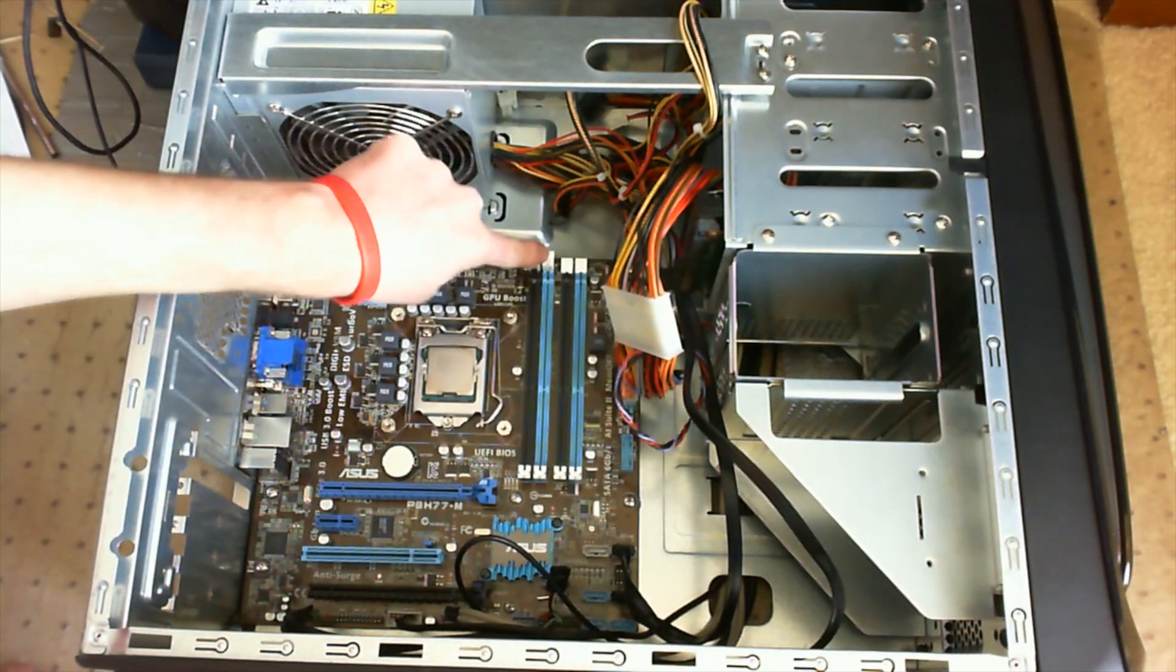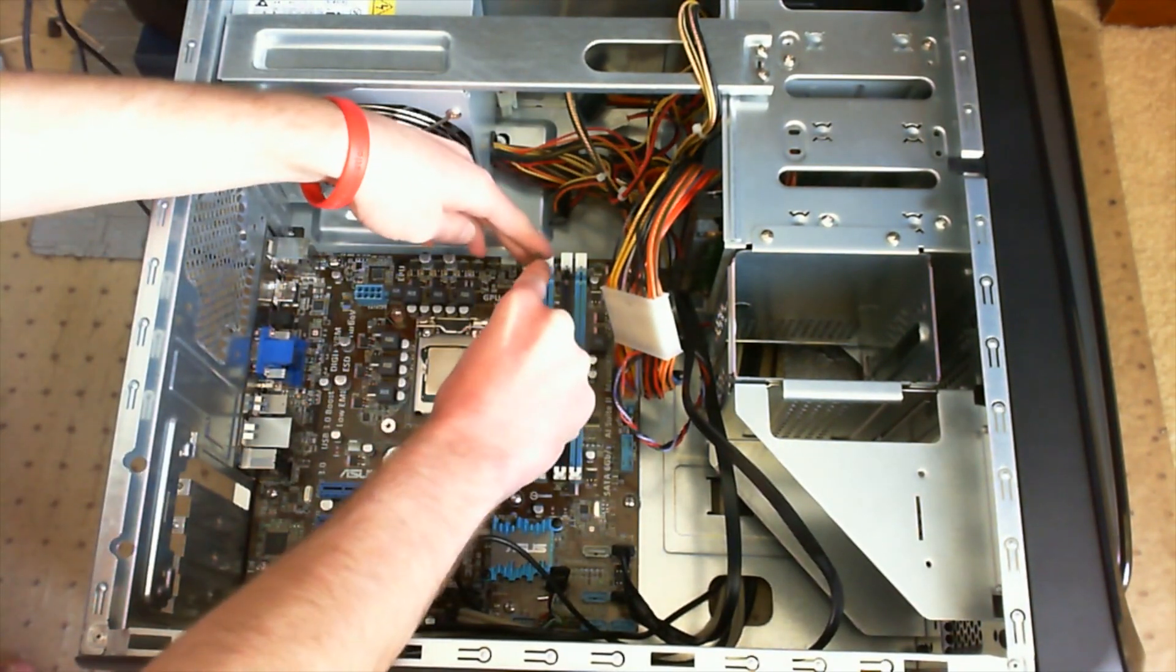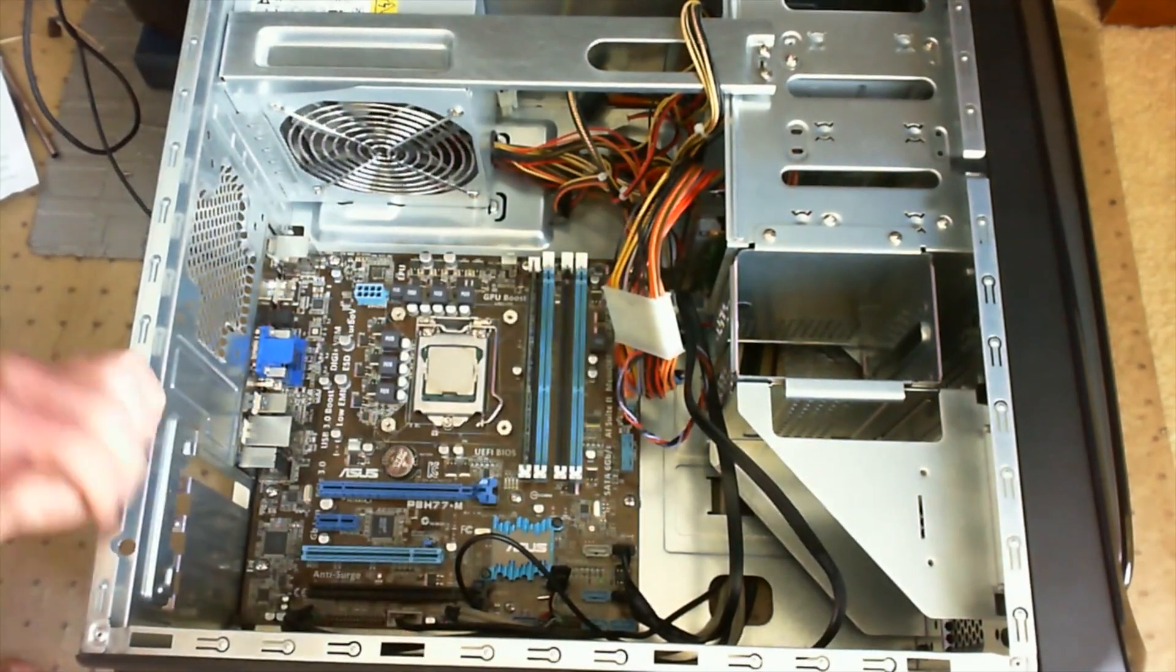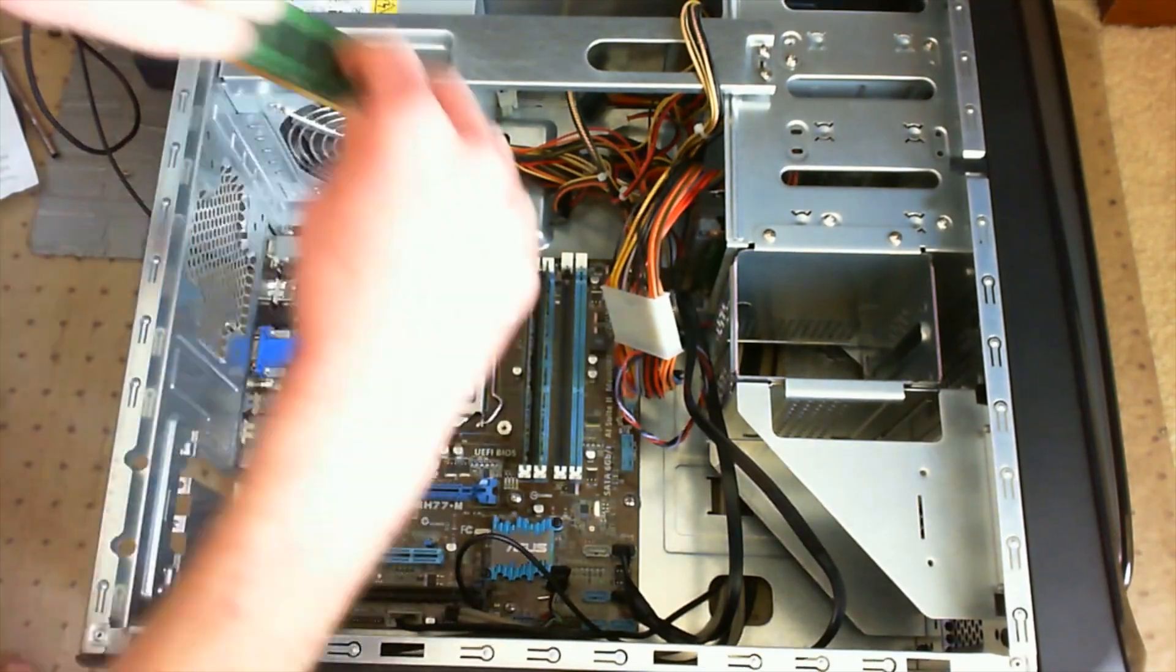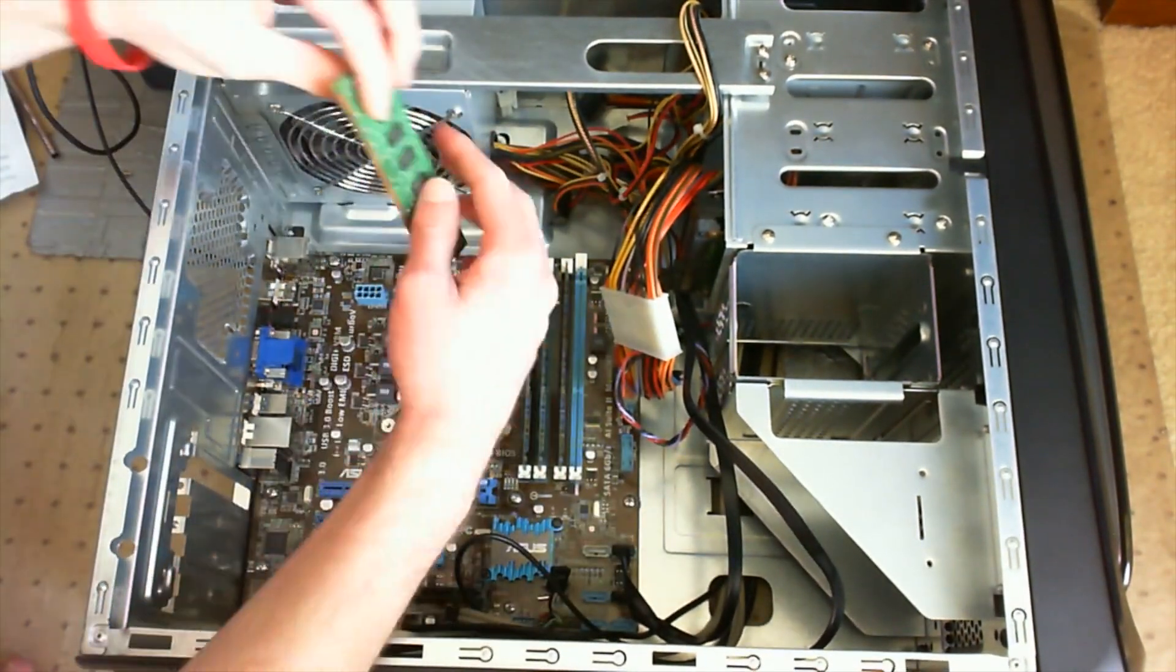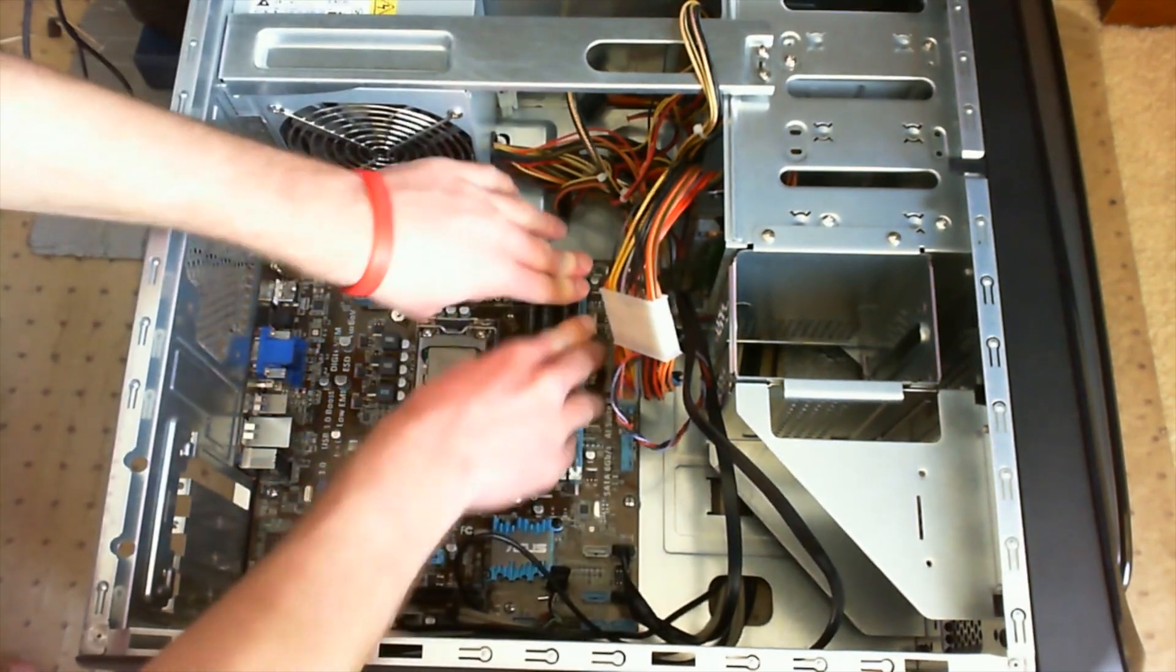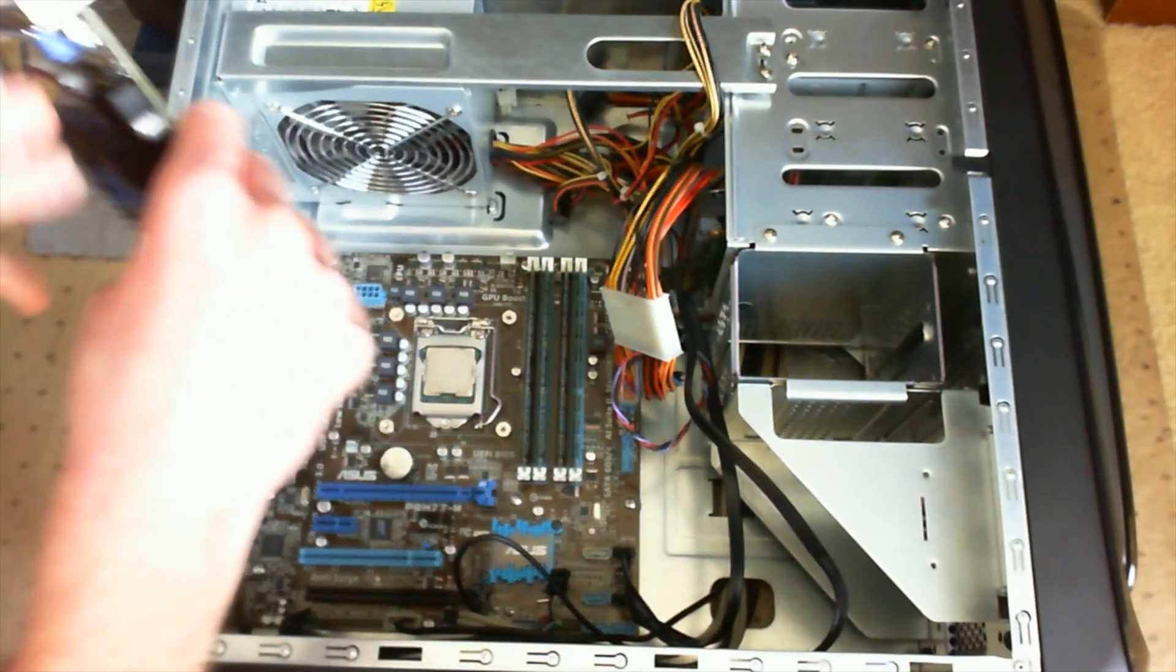Now it's time to reinstall the RAM, so go ahead and open up the RAM slots and just push it in. This should take more force than most other things. As soon as it snaps back in, that means the RAM is properly installed. Once again, you may have either two or four RAM slots. This motherboard has four.